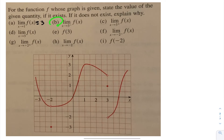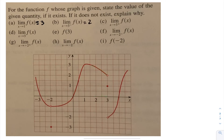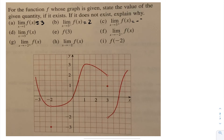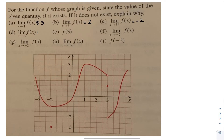Let's take a look at the limit as I approach 3 from the left. As I approach 3 from the left-hand side, my function is approaching 2. So the limit of f at x as x approaches 3 from the left is 2. Now what's the limit as I approach 3 from the right? As I approach 3 from the right-hand side, I can see that my function is approaching negative 2. So if they want me to find the limit as x approaches 3, as I approach it from the left and right we're getting two different values, so this limit does not exist.